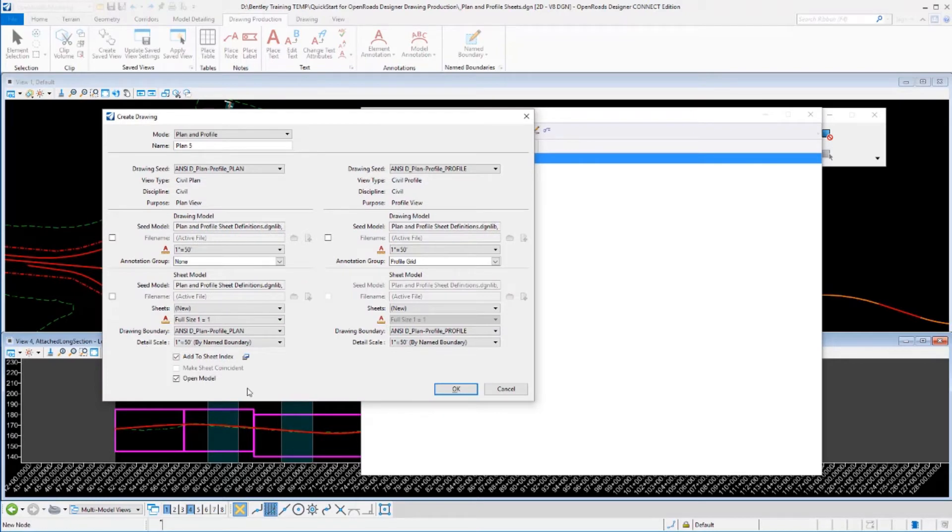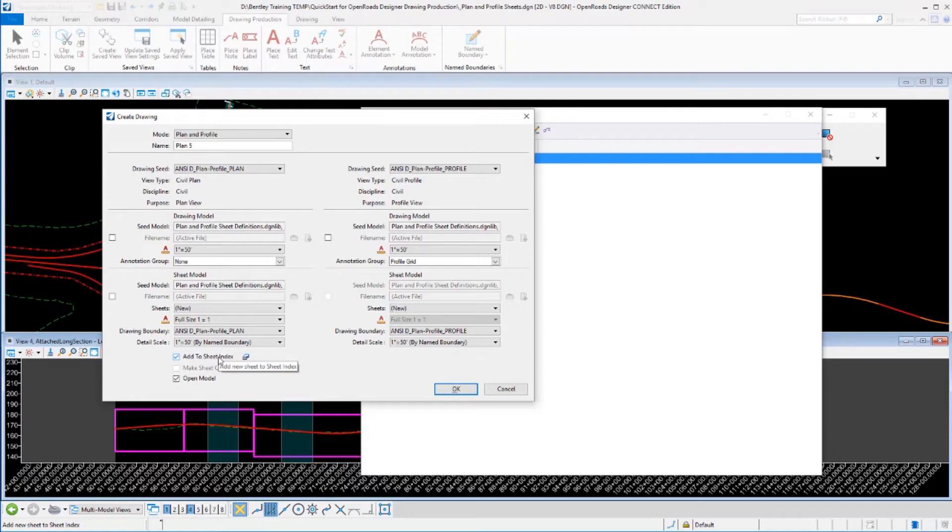So far, we've pretty much accepted the defaults that we have set up on these dialogues other than we turned on the add to sheet index earlier. What we're going to do now is we're going to adjust some of these other values.